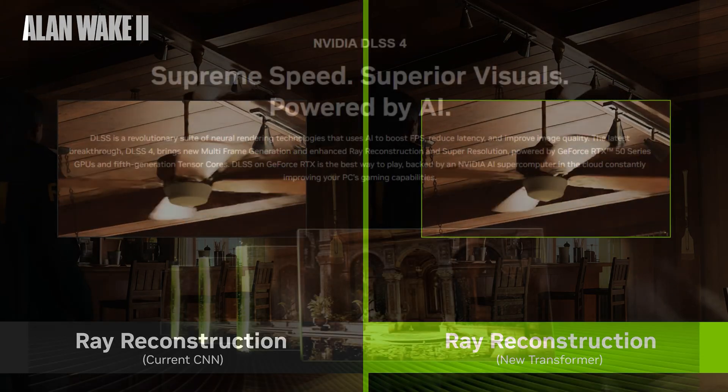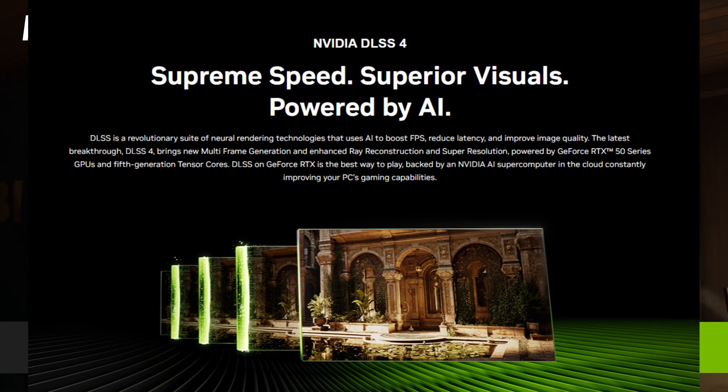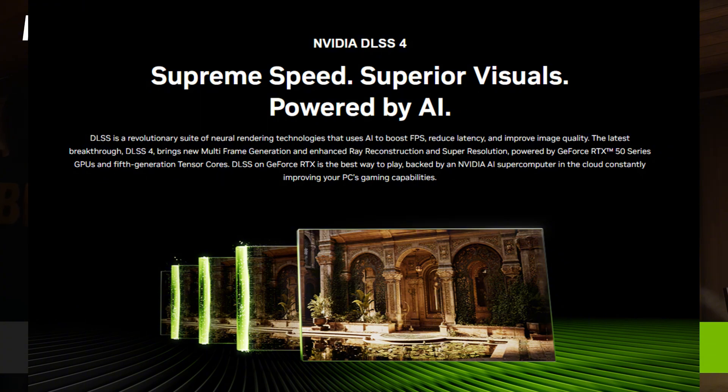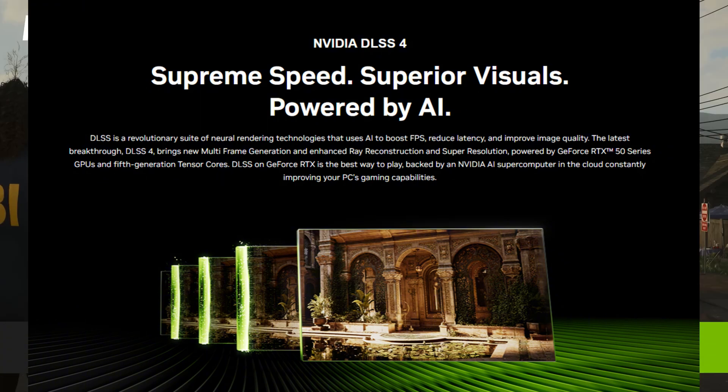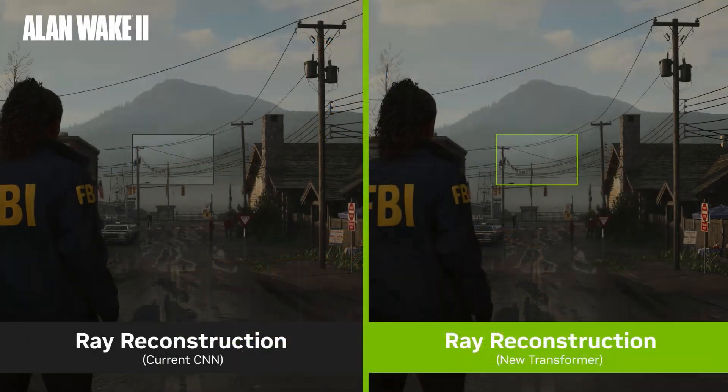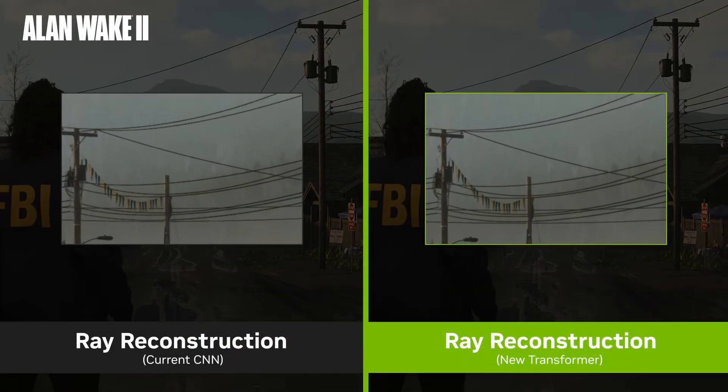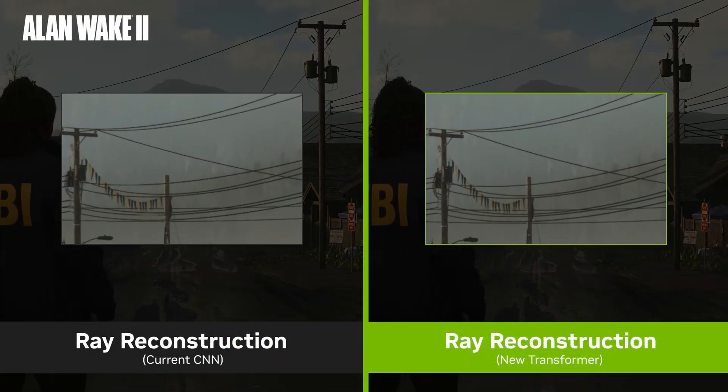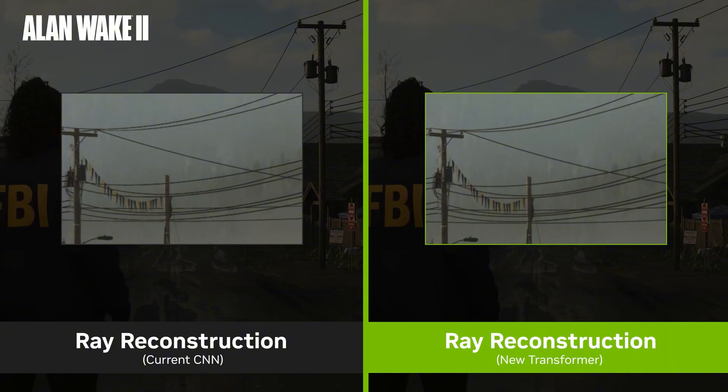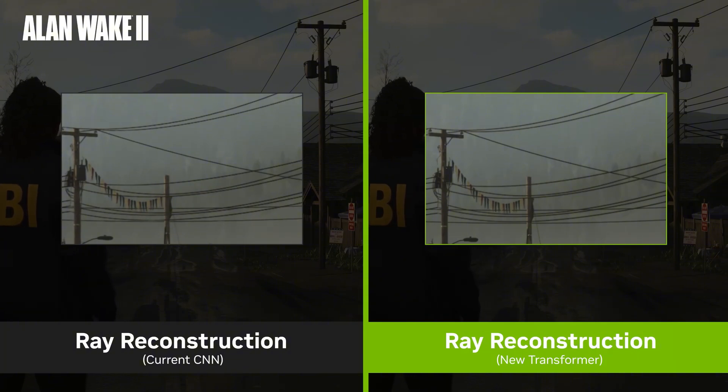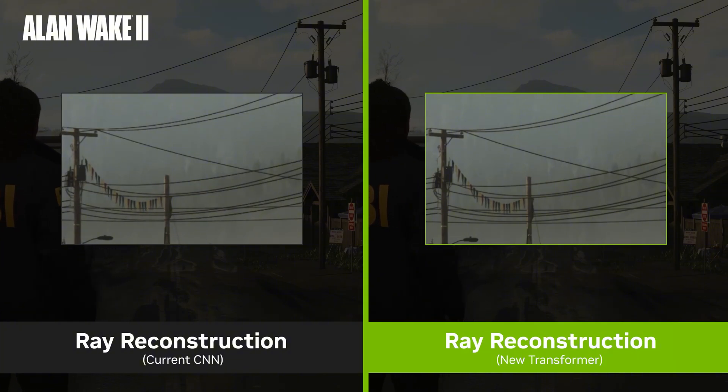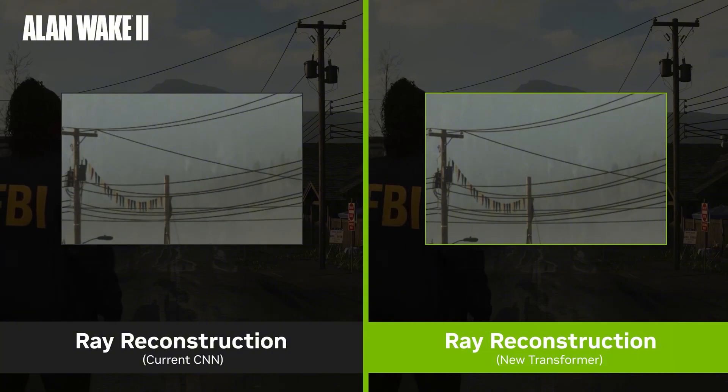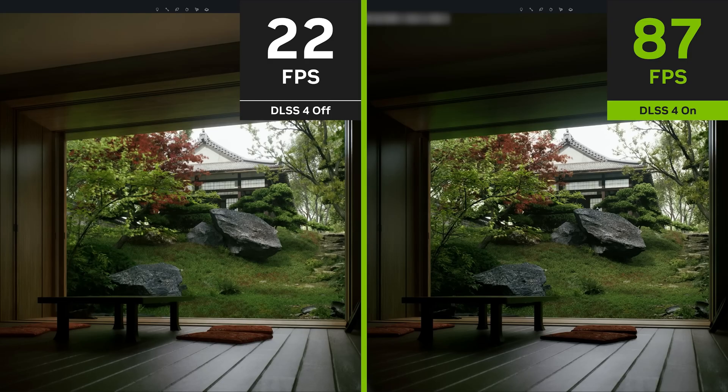Let's break it down. DLSS is NVIDIA's AI-powered upscaling technology and it stands for Deep Learning Super Sampling. What it does is that instead of your GPU brute forcing every pixel at native resolution, DLSS renders the game at a lower resolution and uses AI to upscale the image. This means it gives you higher FPS with almost no loss in quality.